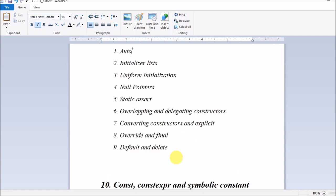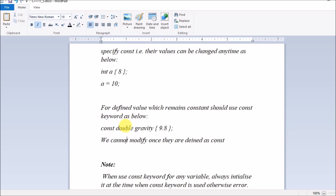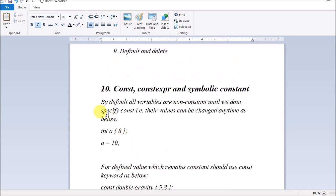In part 5, I will be covering const, constexpr, and symbolic constant. By default, all variables are non-constant — when you create a variable it is non-constant, meaning you can change its value. Therefore it is called non-constant. If you write the keyword const, you are making the variable constant.